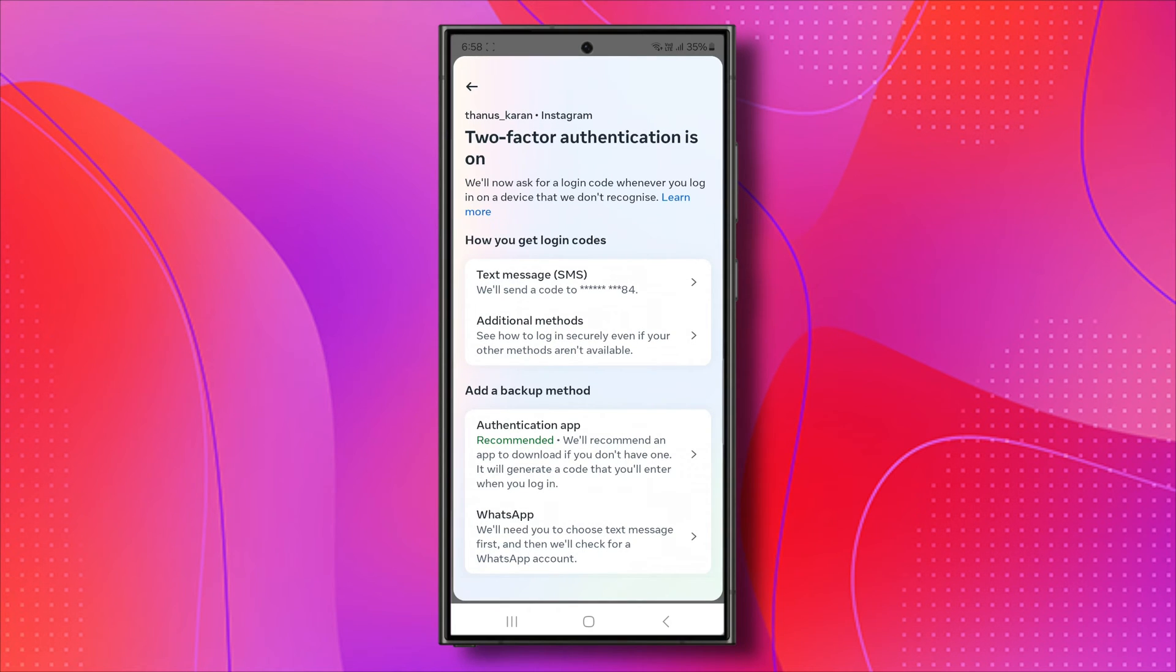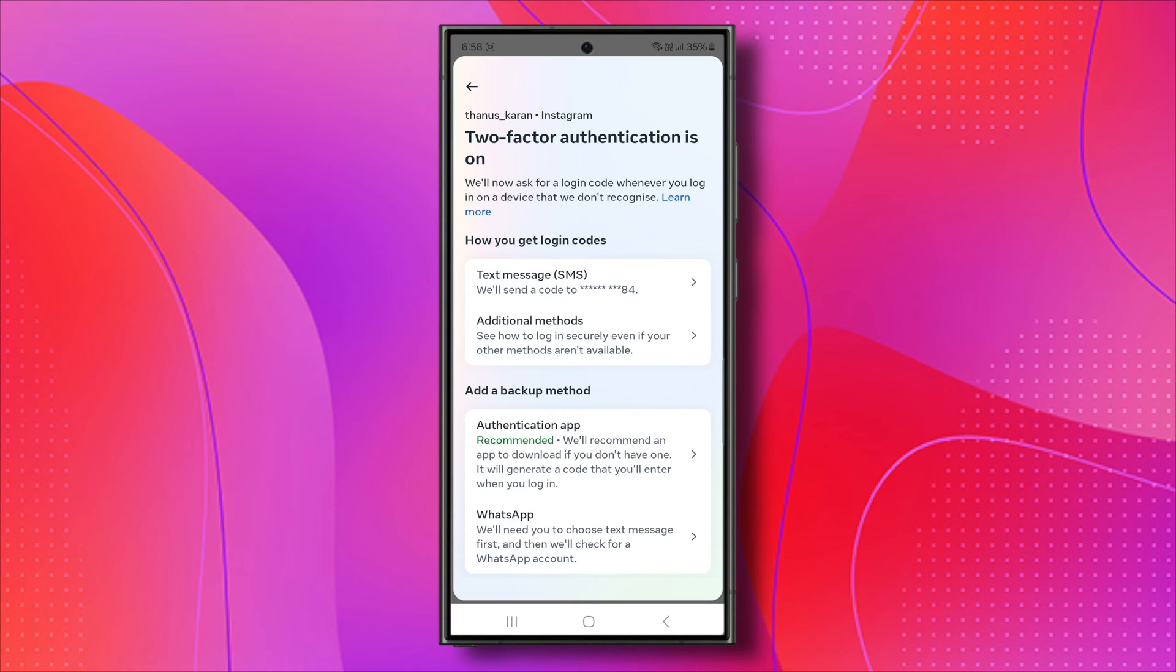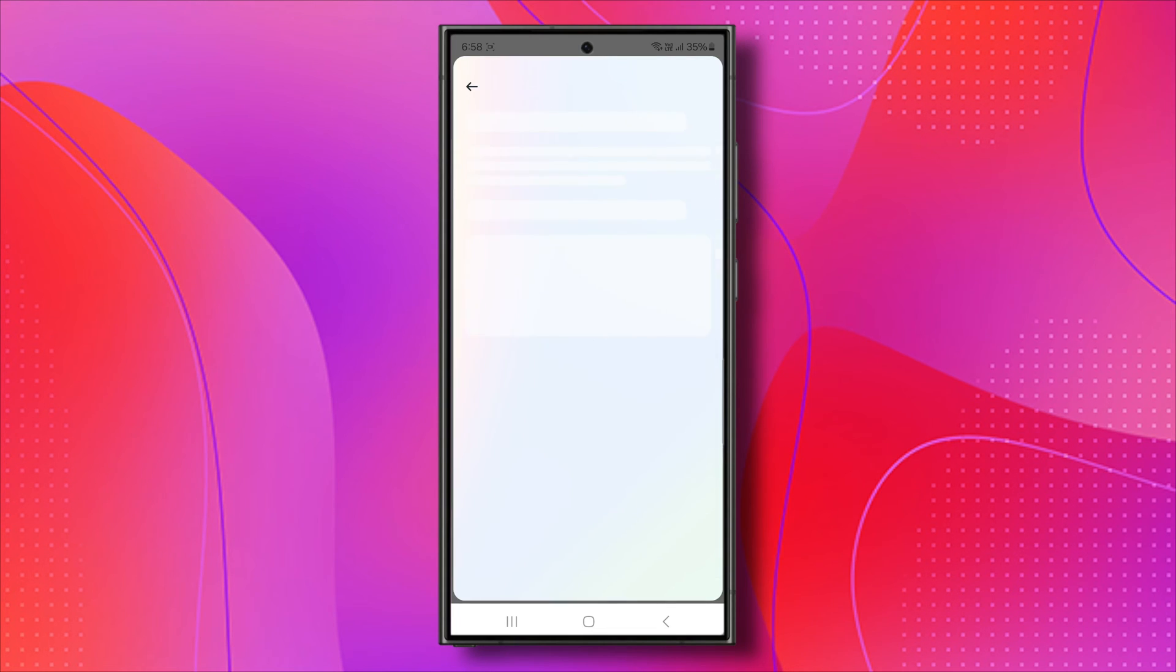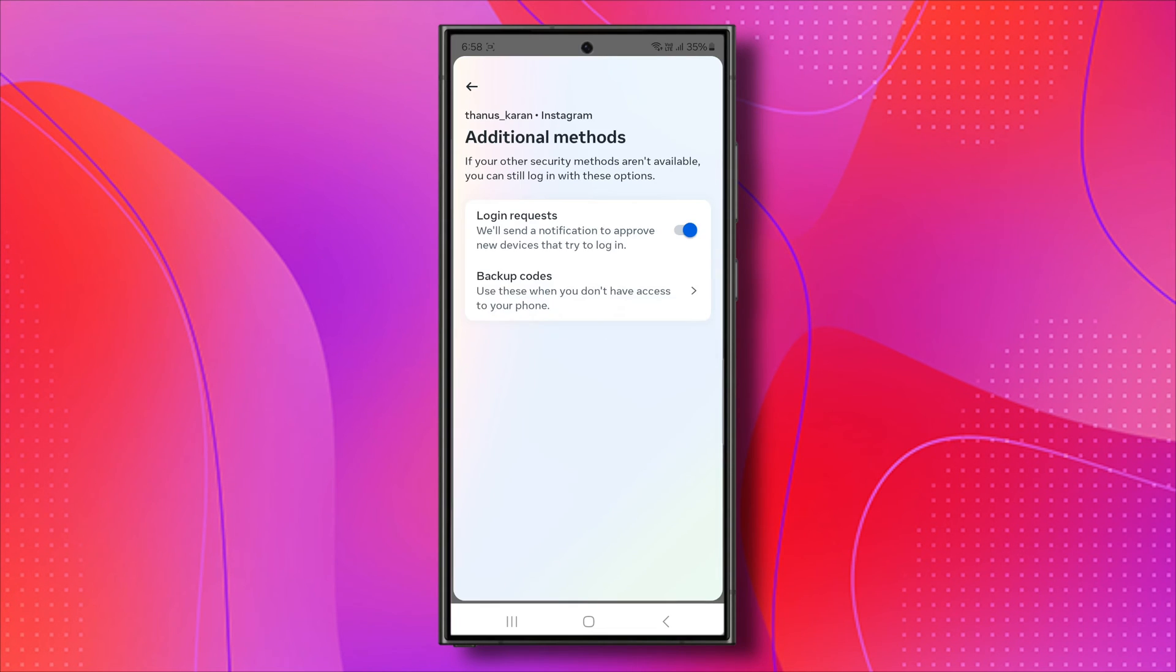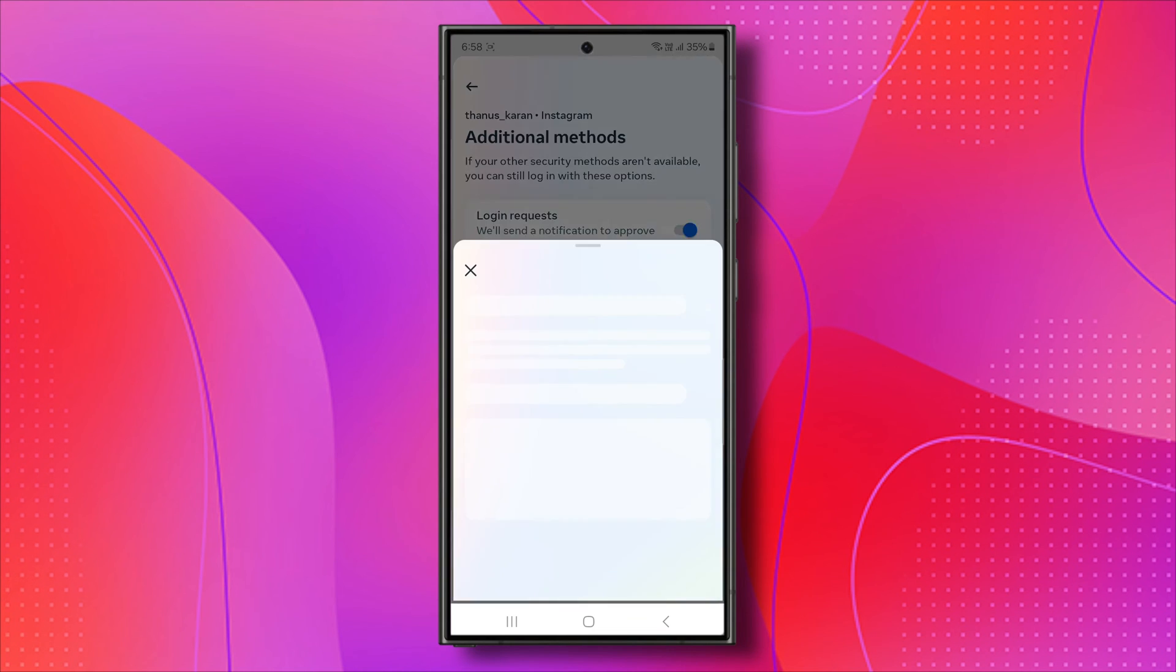In this case, backup codes are a great way for you to log in if you've lost access to your authentication app or any means of verifying that it's you who's trying to log in. Now, let's go ahead and click on Additional Methods. From here, you can click on Backup Codes.